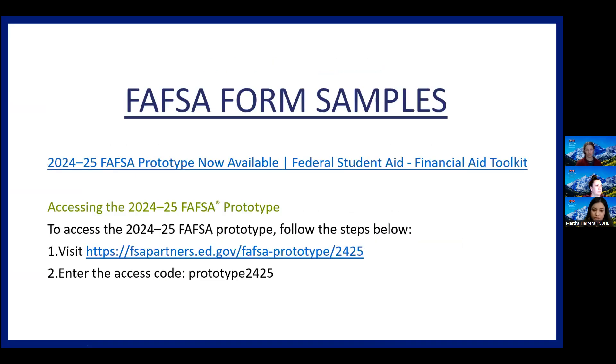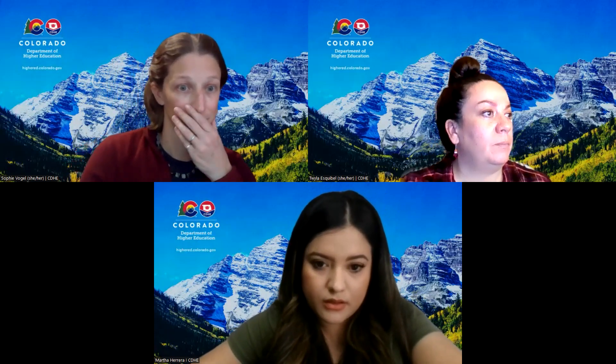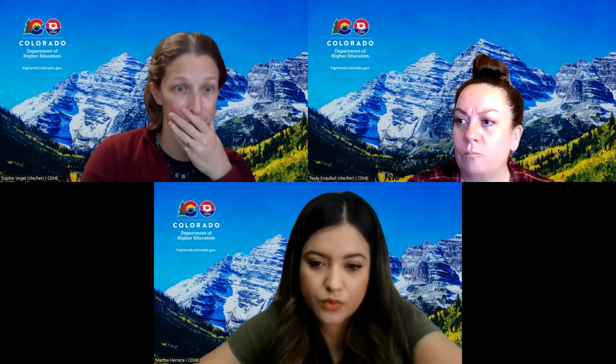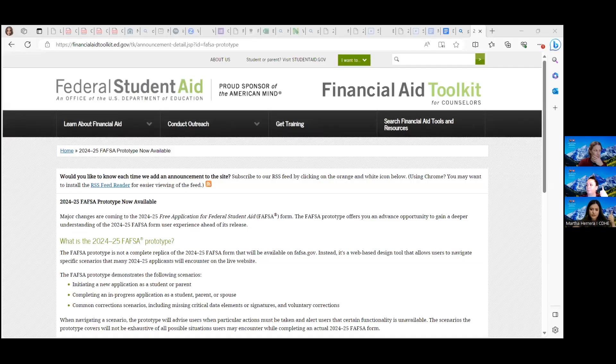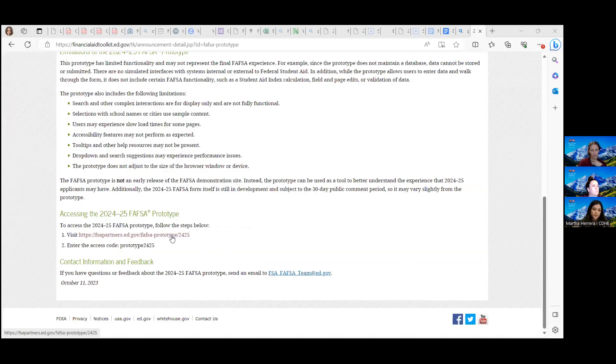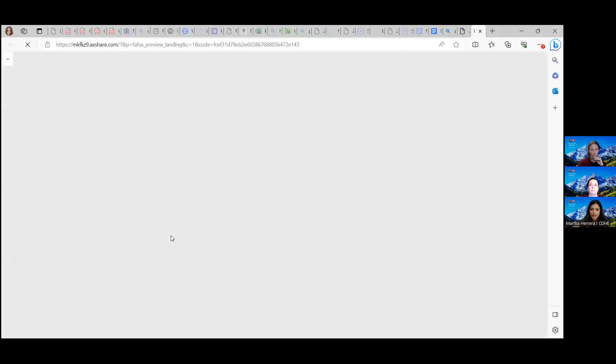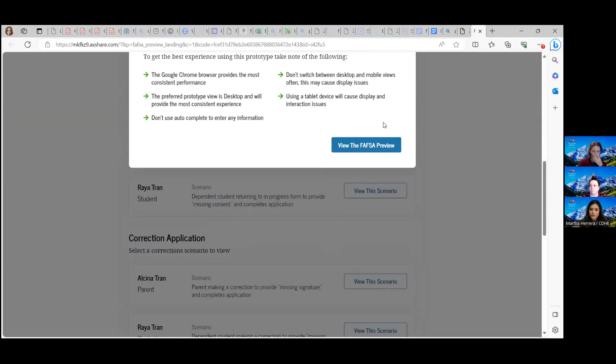There is also a FAFSA prototype that is now available. I'm going to share my screen to show you what the prototype looks like. So you go to the website, click 'prototype,' then enter the access code, which is 'prototype2425,' and click on it. You can see there are different scenarios that you can choose from — this is a great tool for you all to play around with and test different scenarios to see what it's going to look like.